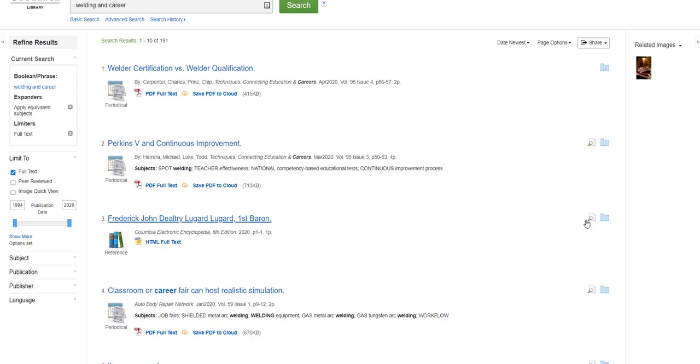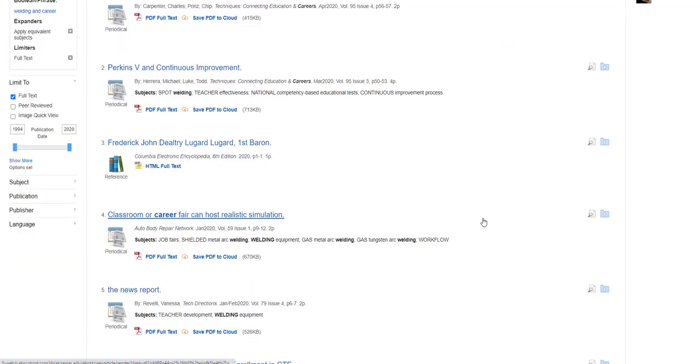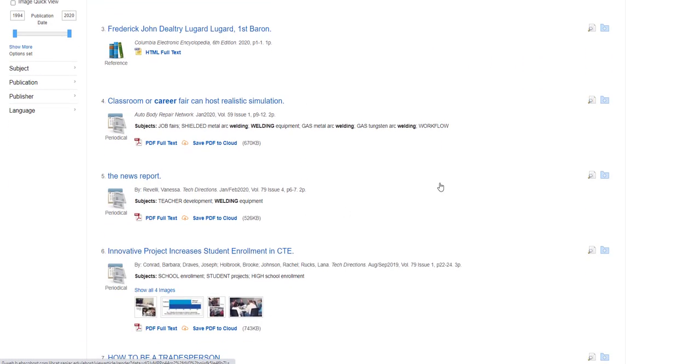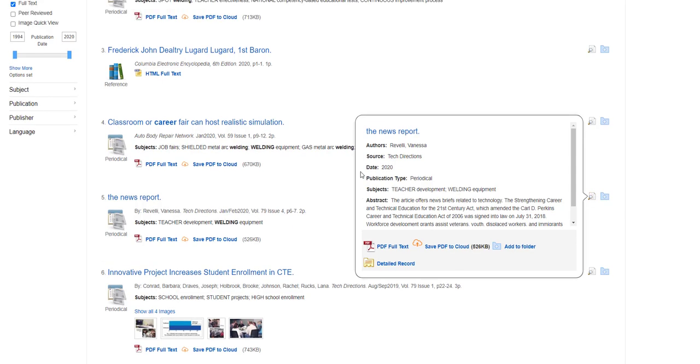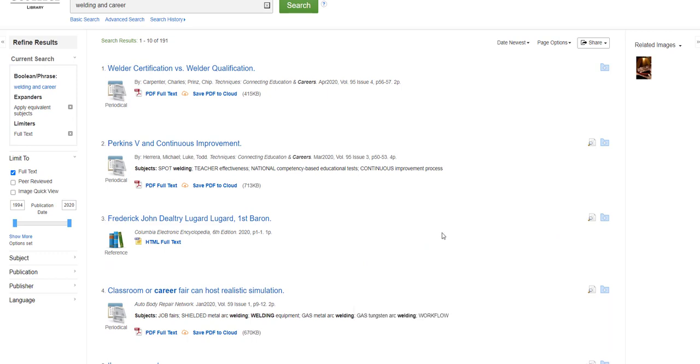The third one is an encyclopedia reference book entry about Frederick John Dealtry Lugard, the first Baron Lugard. The fourth article is about a career fair in a classroom. And the fifth is a news briefs related to technology, strengthening career and technical education for the 21st century act, which is addressed in the second article as well.